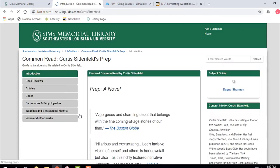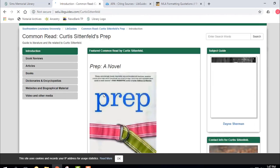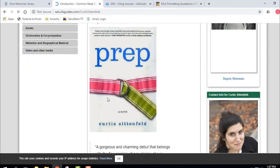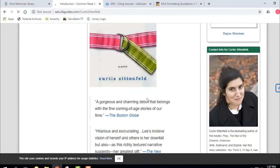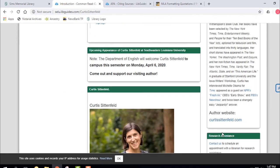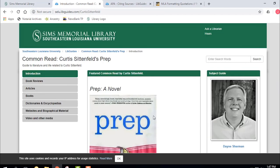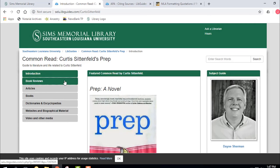If I click on it, it's going to show information on Prep the book — it's a novel. It's going to give you information on the author, background on the author, a link to the author's website, and other information to help you understand Prep the novel, whether you're reading selections or the whole book.